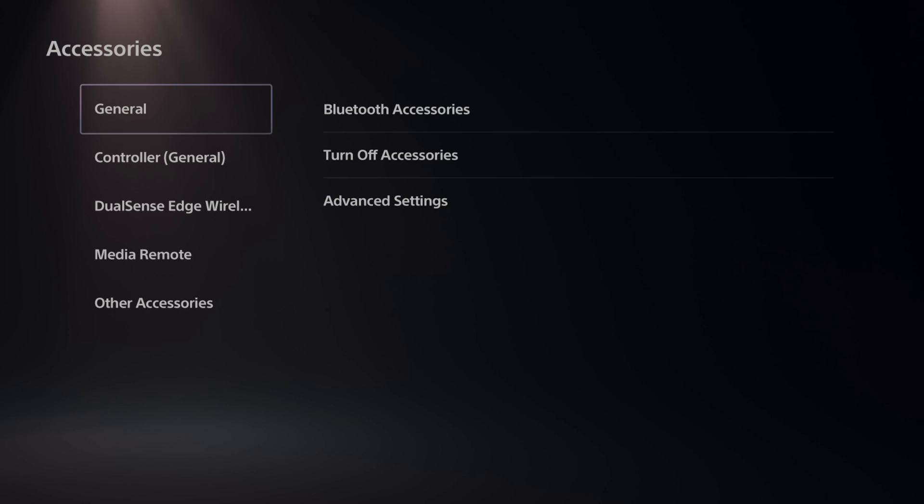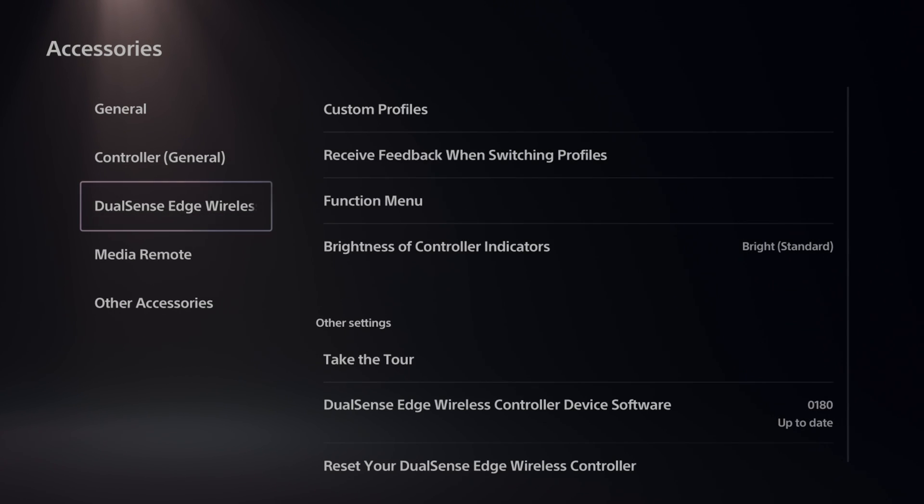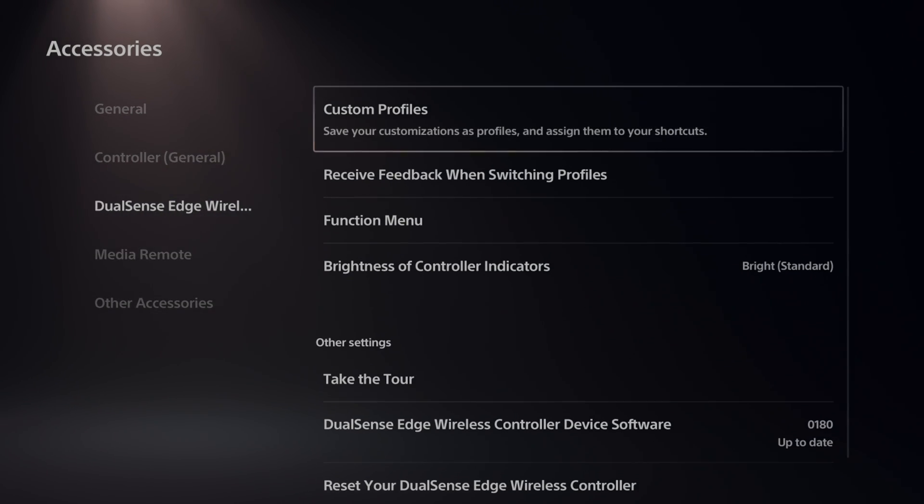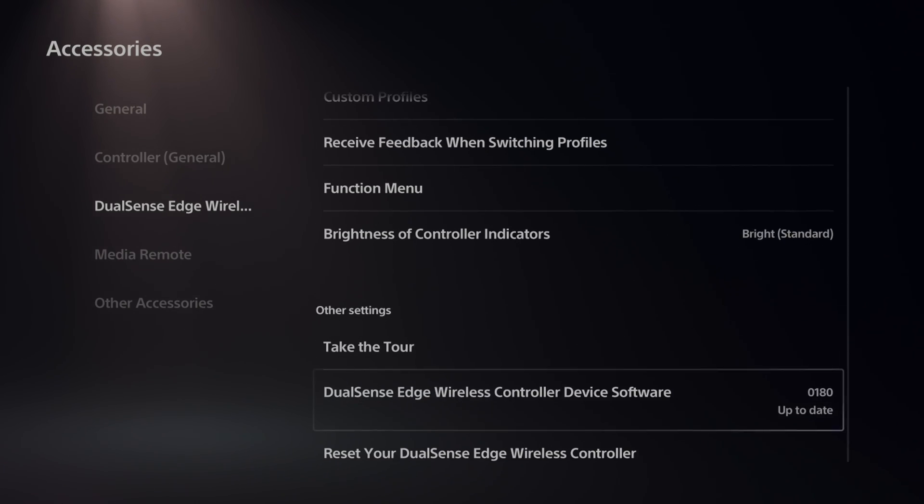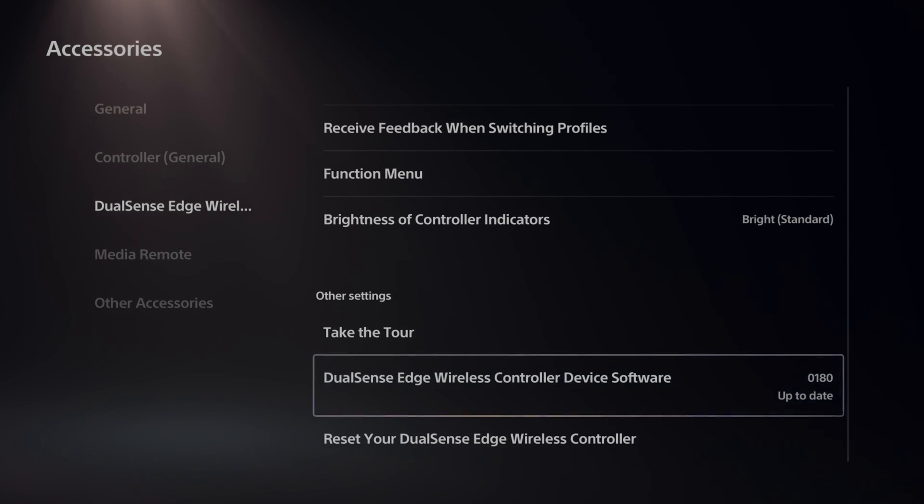Then choose the DualSense Edge wireless controller. Go to the right, and then scroll on down under these menus, and we want to go to DualSense Edge wireless controller device software.